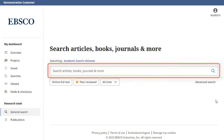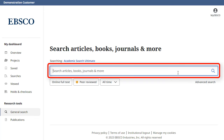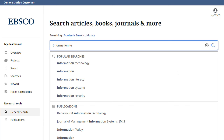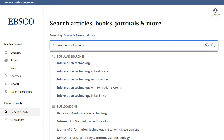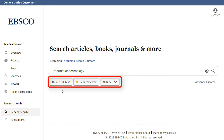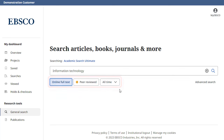Begin by entering your search terms in the search box. As you type, the autocomplete feature appears with popular search terms that you can click to execute a search in EBSCOhost. Or, you can apply any of the limiters below the search box and click the magnifying glass to run your search.